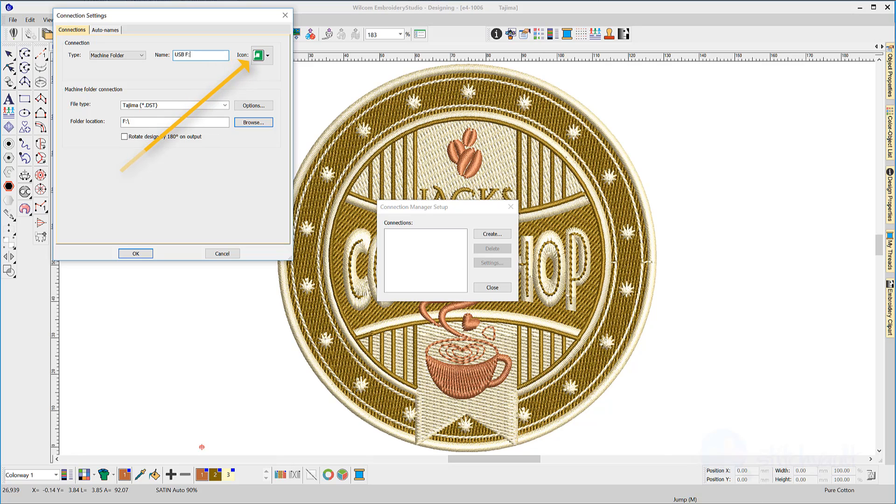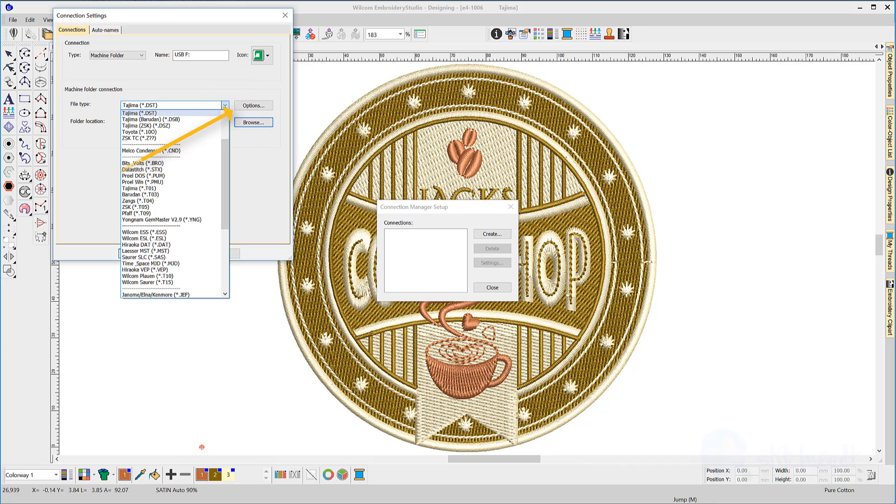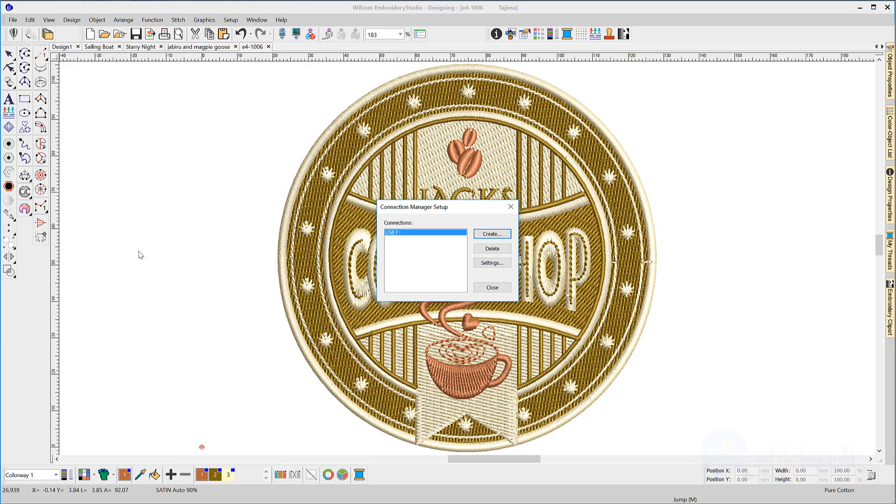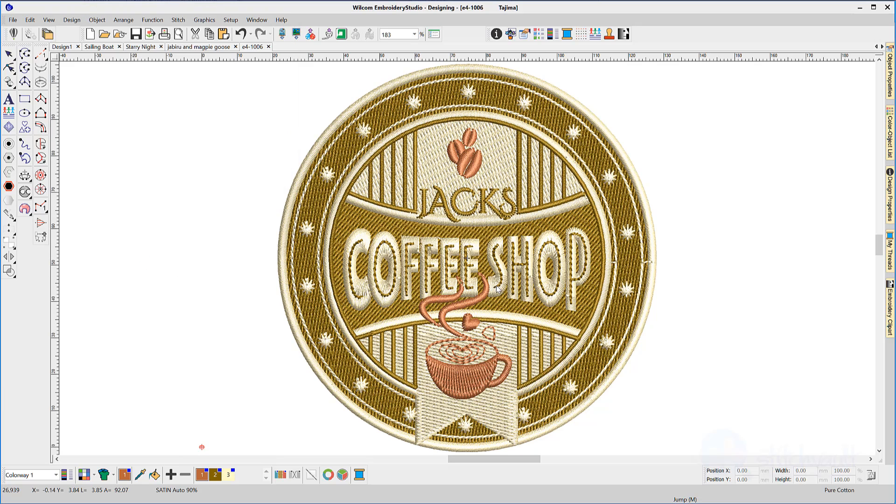Now select the file type you would normally save to from the options drop-down, then click OK. A machine icon will appear in the standard toolbar.